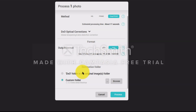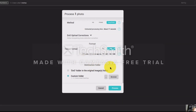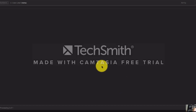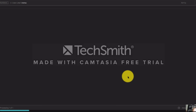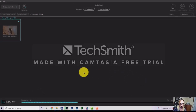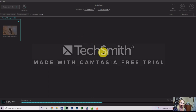I'm going to select DNG. Down here it says 'Destination Folder' — you can use a custom folder or the DXO folder in the original images folder. Today I have it set to my desktop so it's easy to access. I'll hit 'Process' and it just takes a few seconds to process the image.